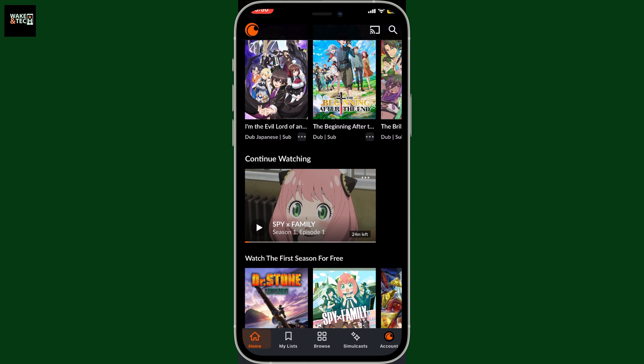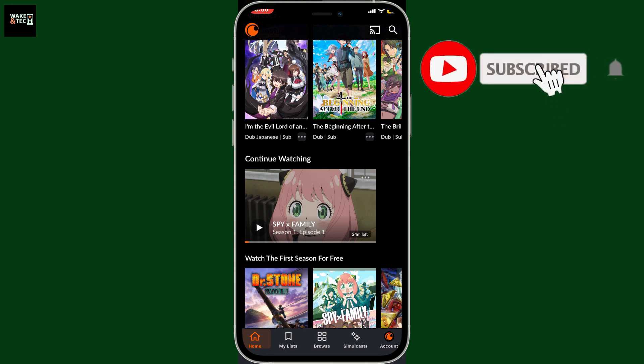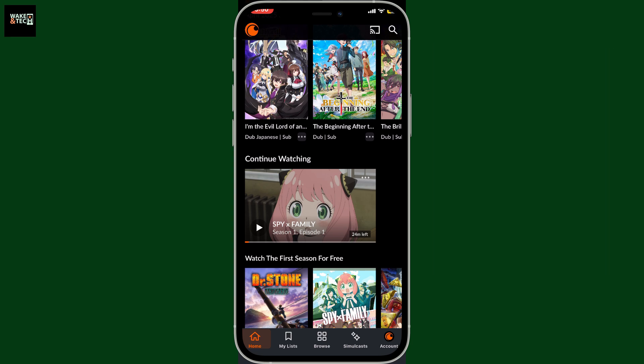And that's how easy it is to clean up your Crunchyroll continue watching list on mobile device. If you found this video helpful, don't forget to like, subscribe, and turn on the bell so you never miss easy tips like this. Thanks for watching and I'll see you in the next video.